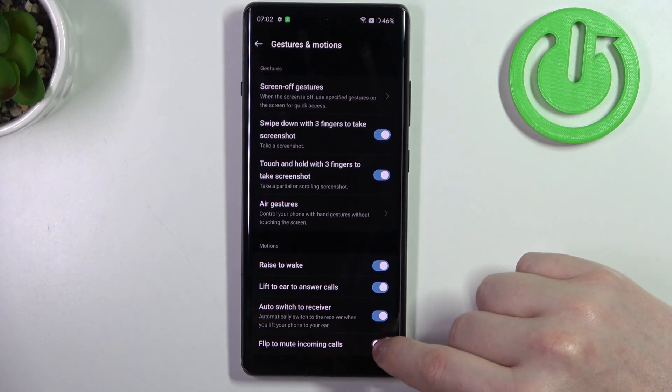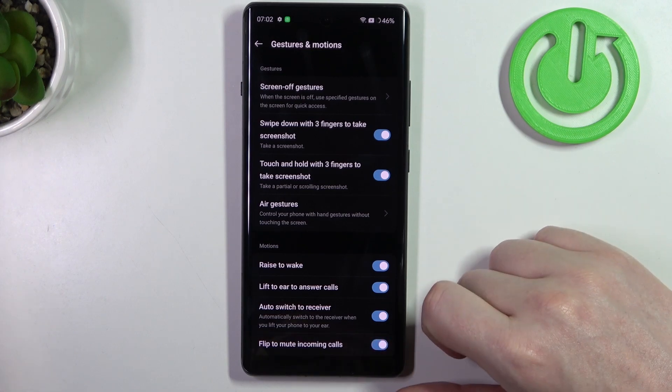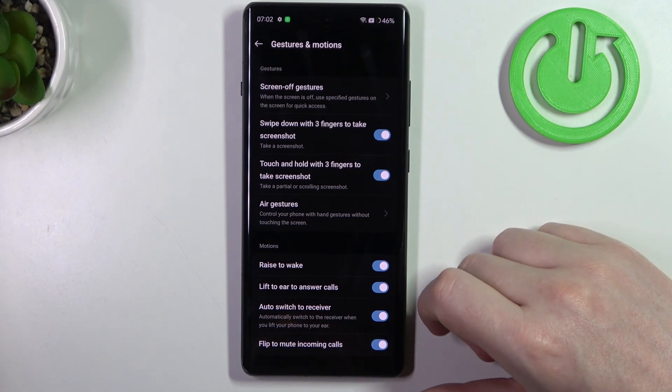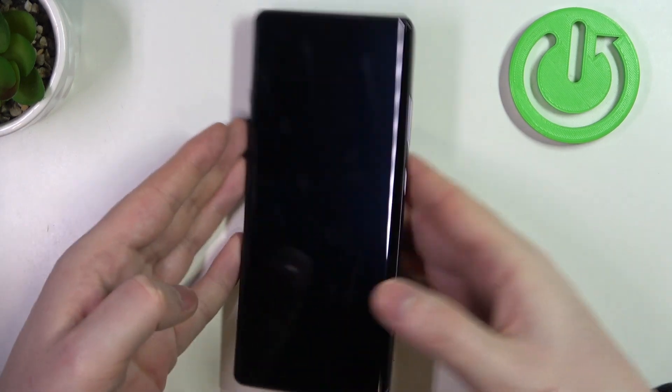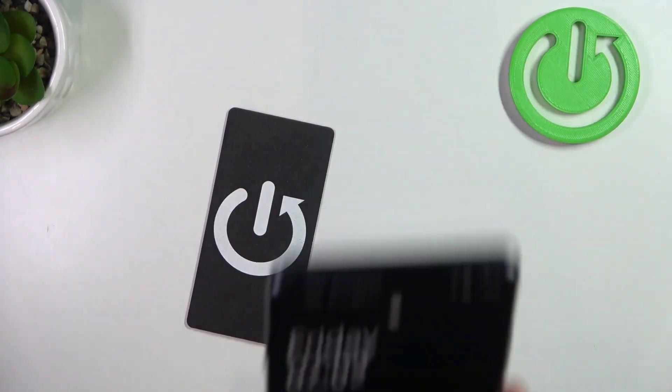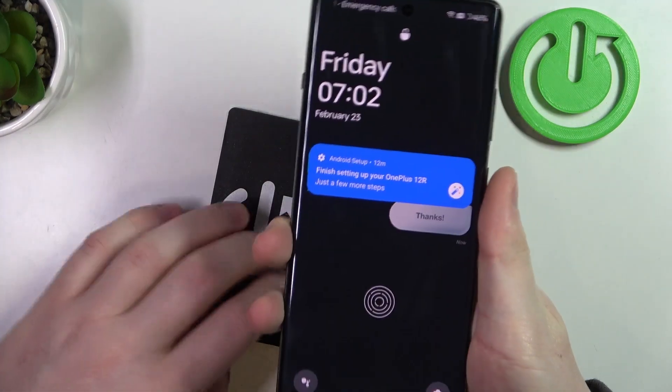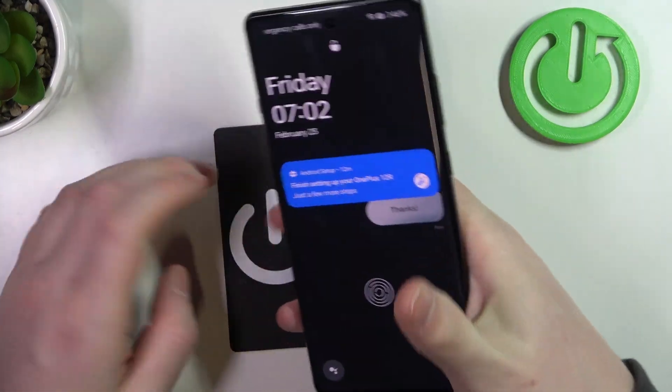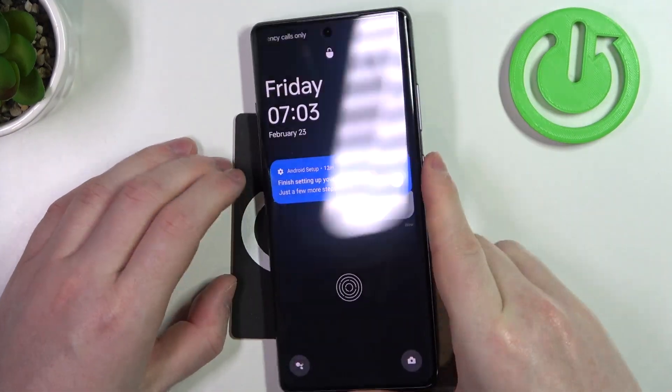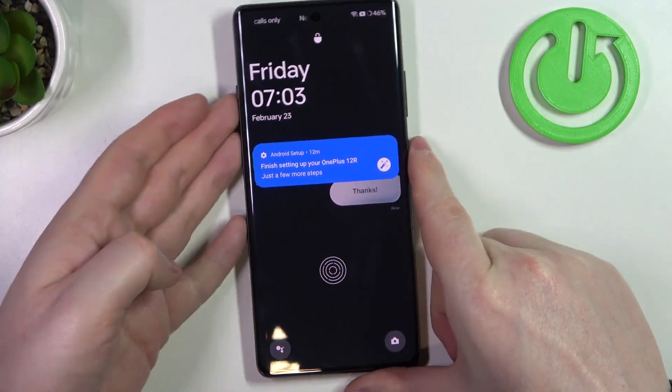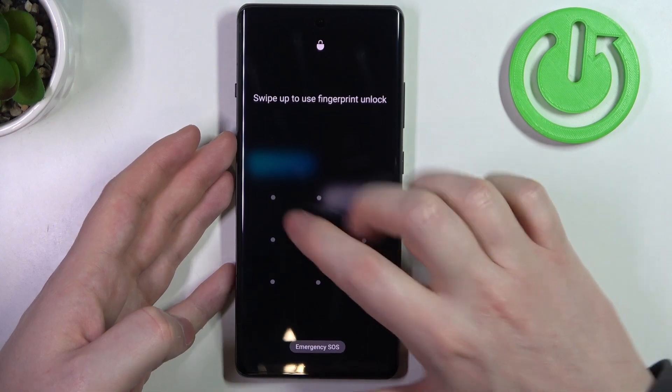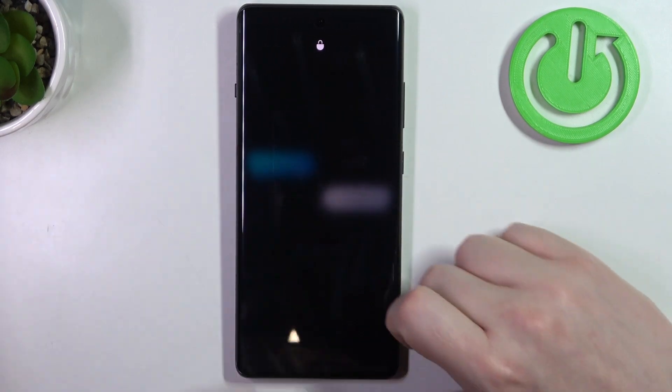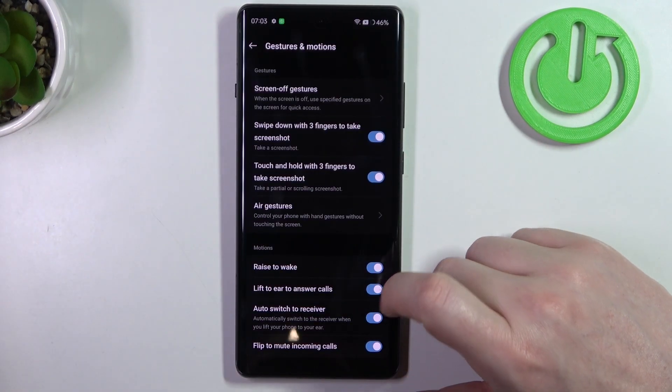The first one is raise to wake. If we lock our phone, we can pick it up with a grip and it should wake up the screen without touching any buttons.